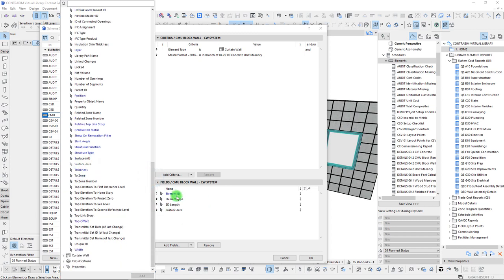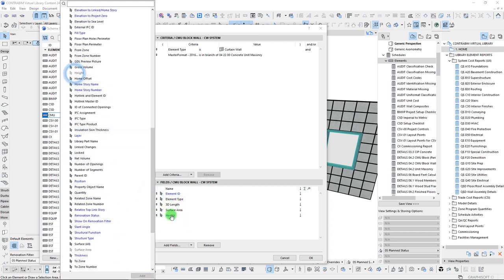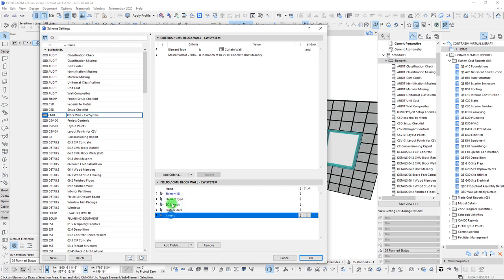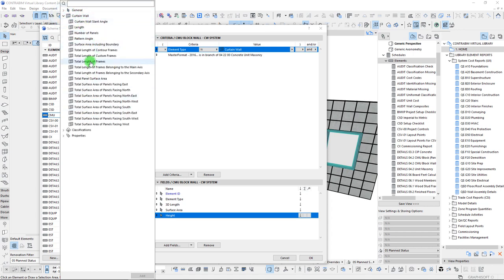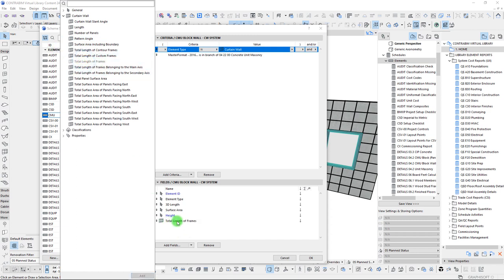Let's add our surface area, our height. So these are the overall length, overall surface area, and height. Now that we've tagged our element type for curtain wall, when we go to add fields, it will filter our available parameters based on this criteria. So within our curtain wall tool, we can start listing specific parameters — some good ones being the total length of our frames, which in this case is actually the total length of our mortar joints. We can also get our total panel surface area, as well as the surface area including the boundary — that's always a nice one to compare the two.